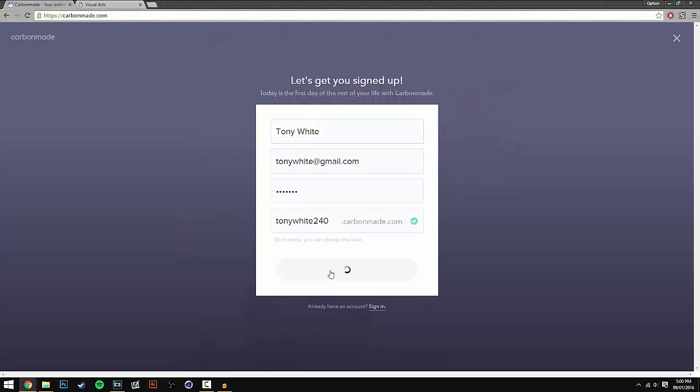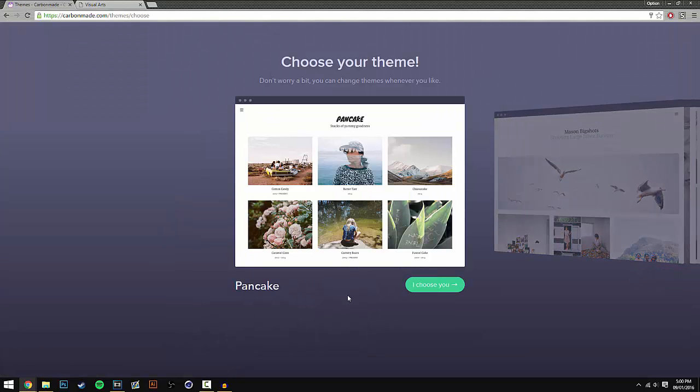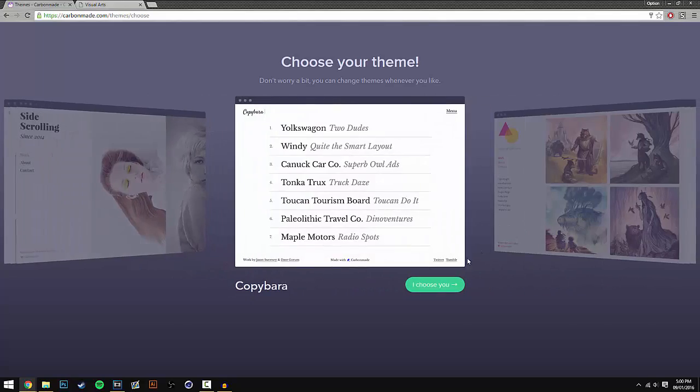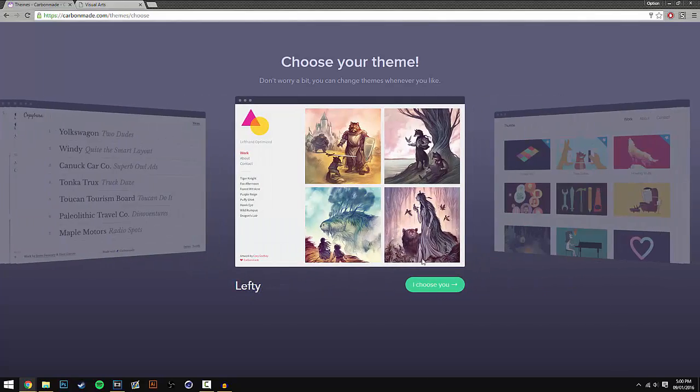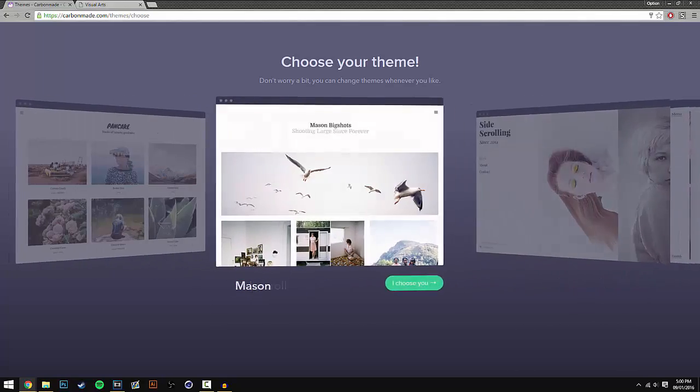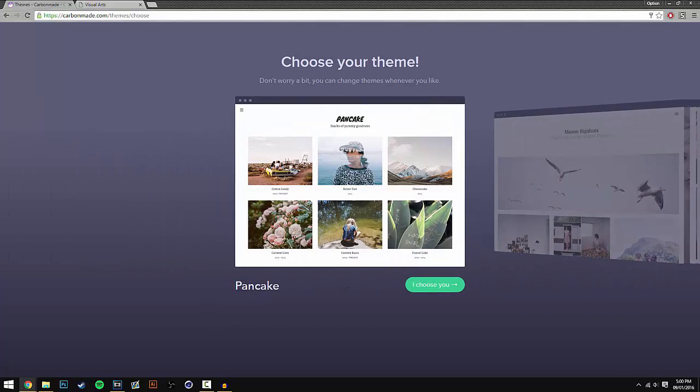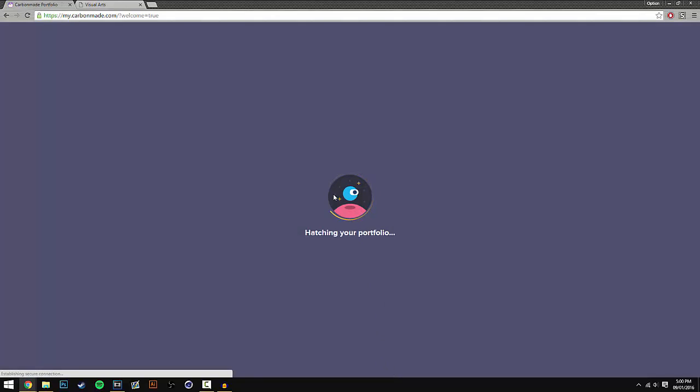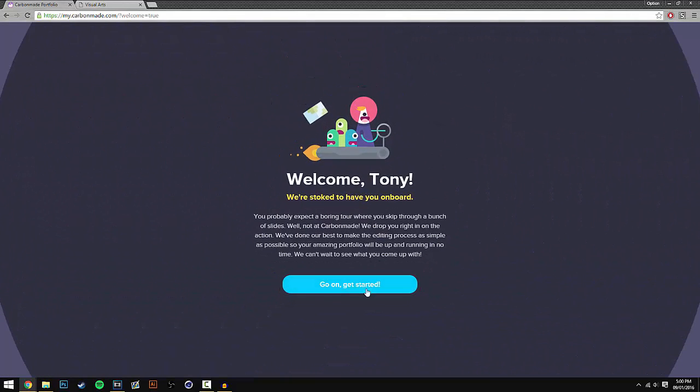Once you've done this, a separate page will come up where you can then choose your theme. I recommend Pancake, Mason, Side Scroll, Copy Barra, Lefty - they're the ones that I recommend. You guys can go ahead and use the other ones if you wish, but I'm going to use Pancake and press 'I choose you'. Once you've done this it should say hatching your portfolio.